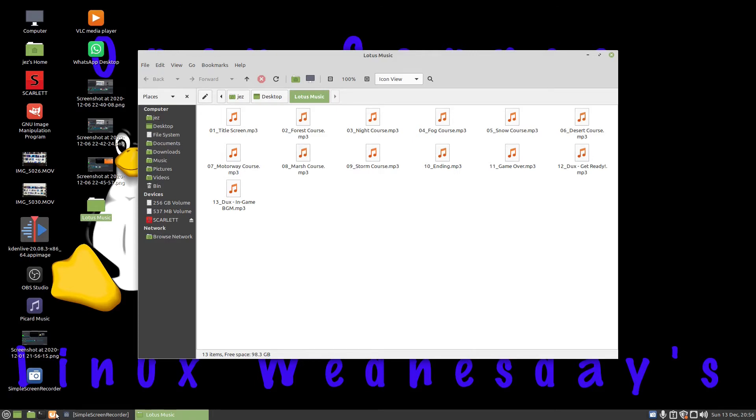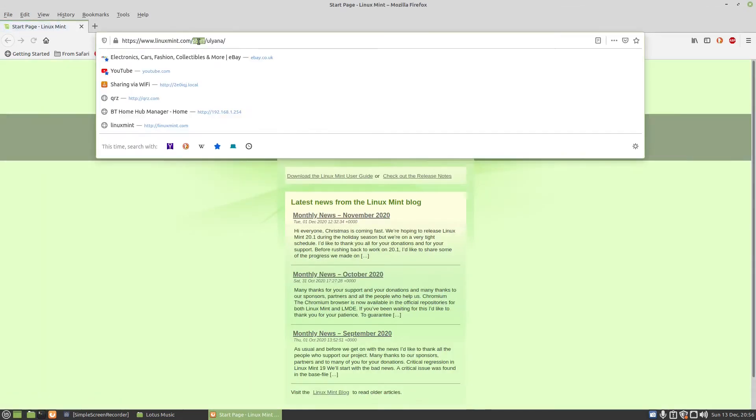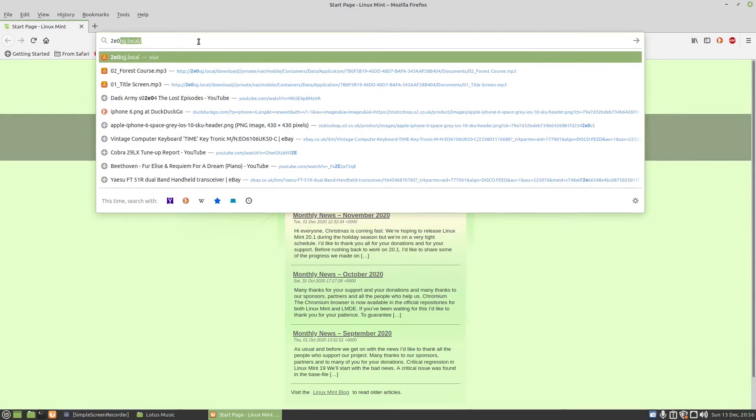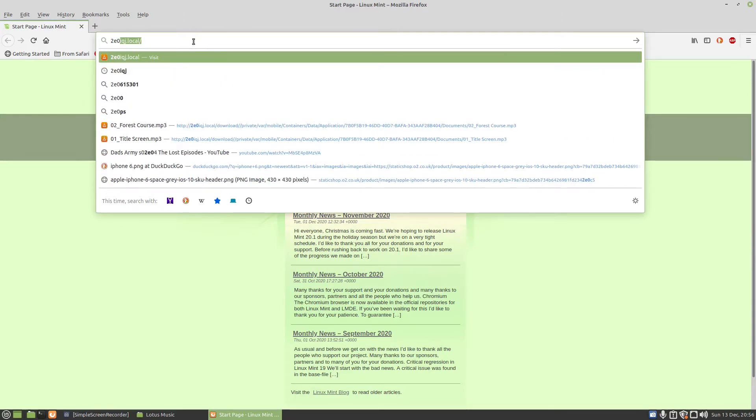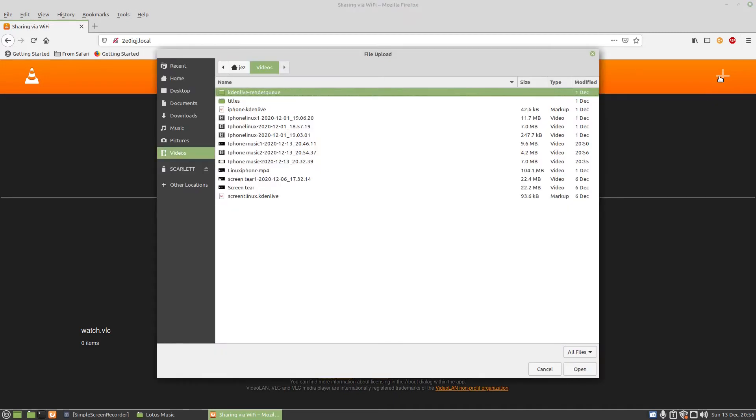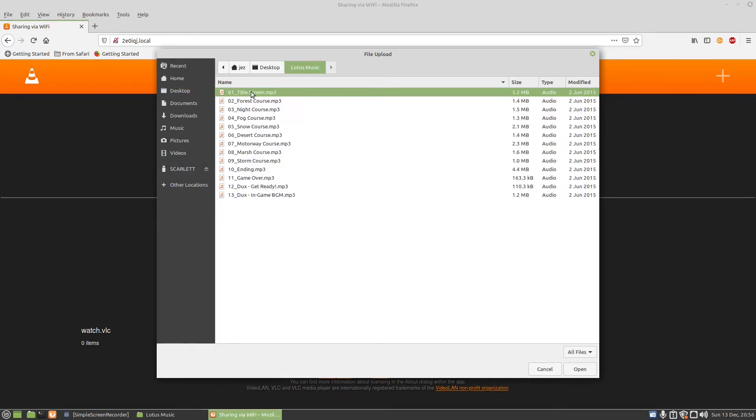If I go to my web browser and type in my iPhone's name, iqj.local, or the IP address that VLC gives me, this page comes up and says sharing via Wi-Fi. If I press on the plus, I can go to desktop and Lotus Music.